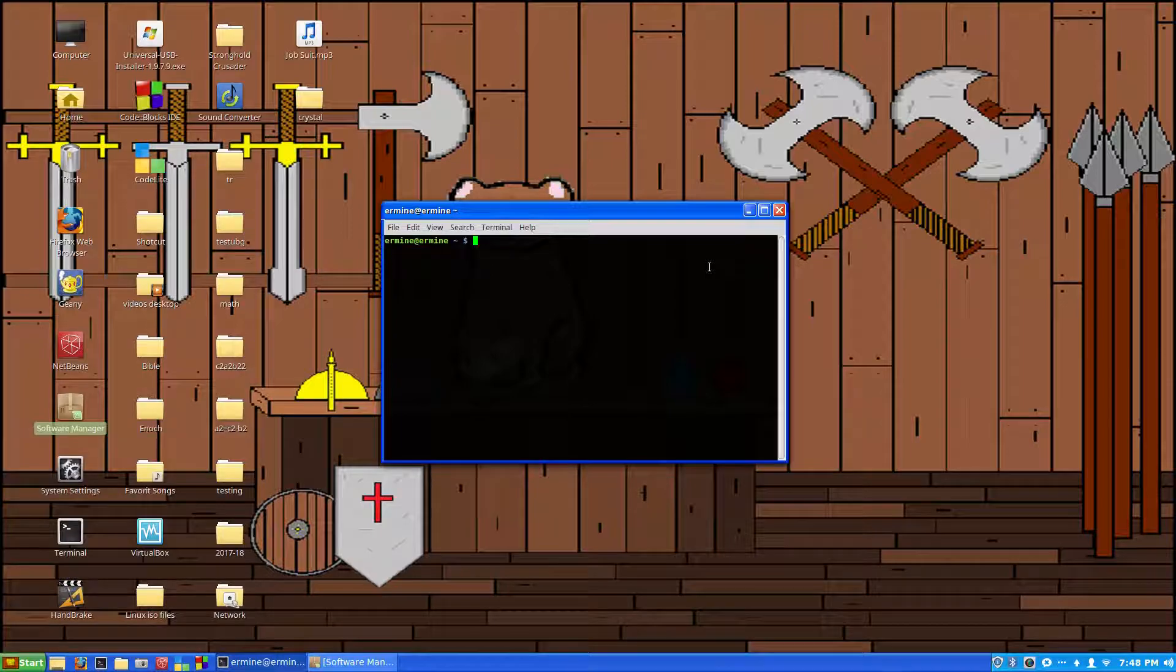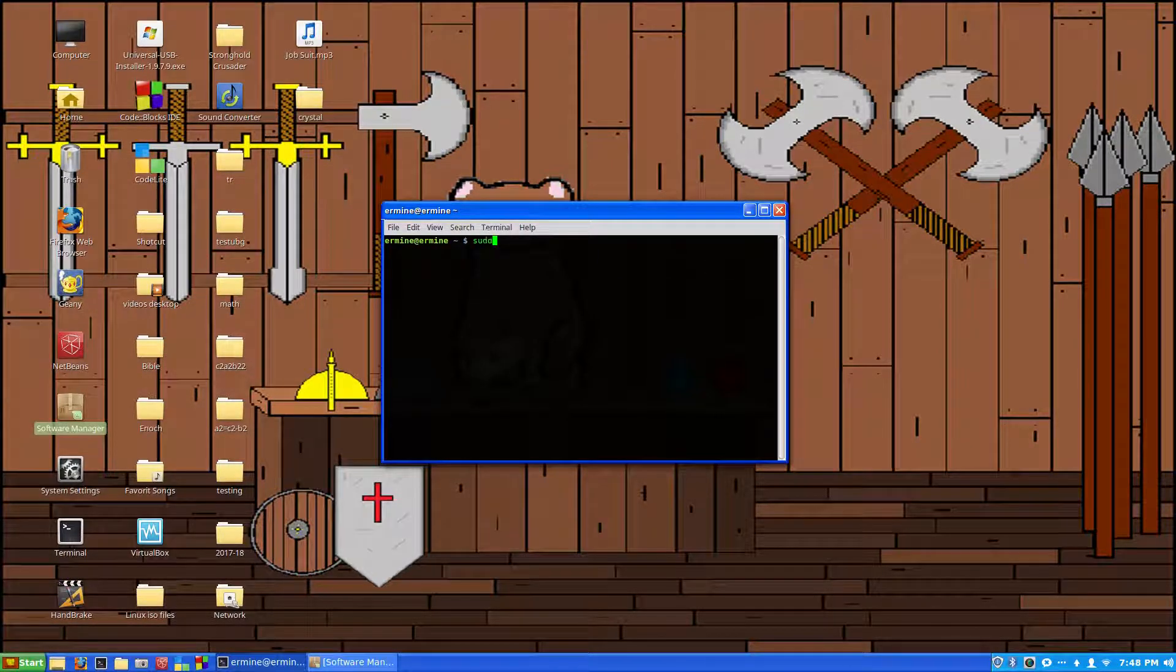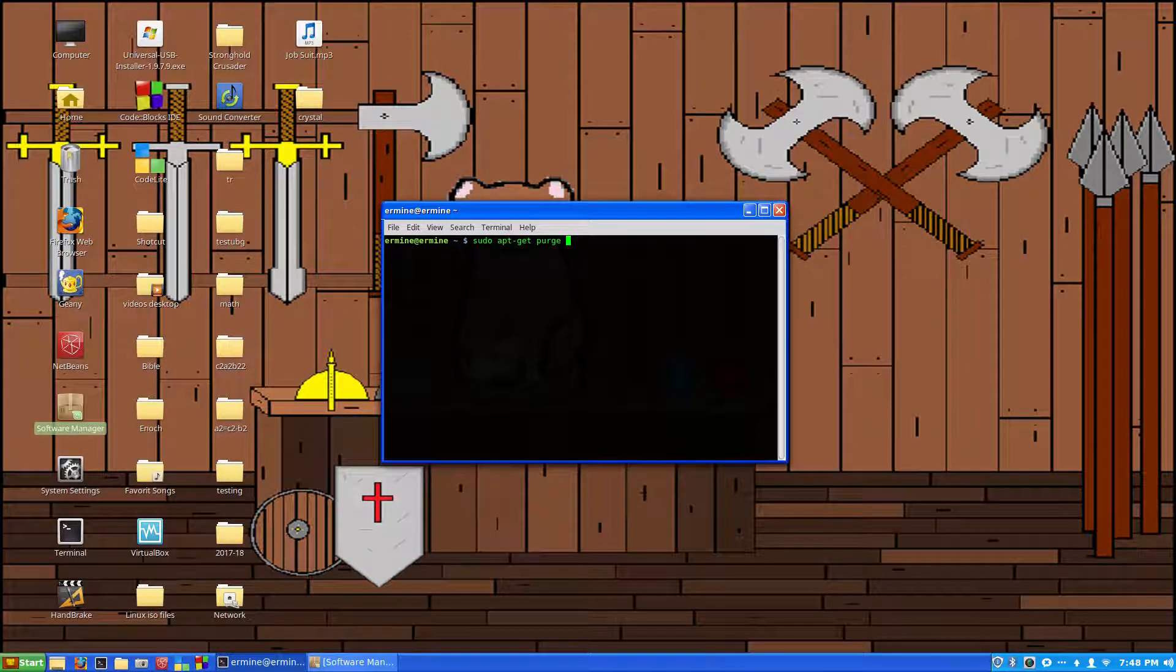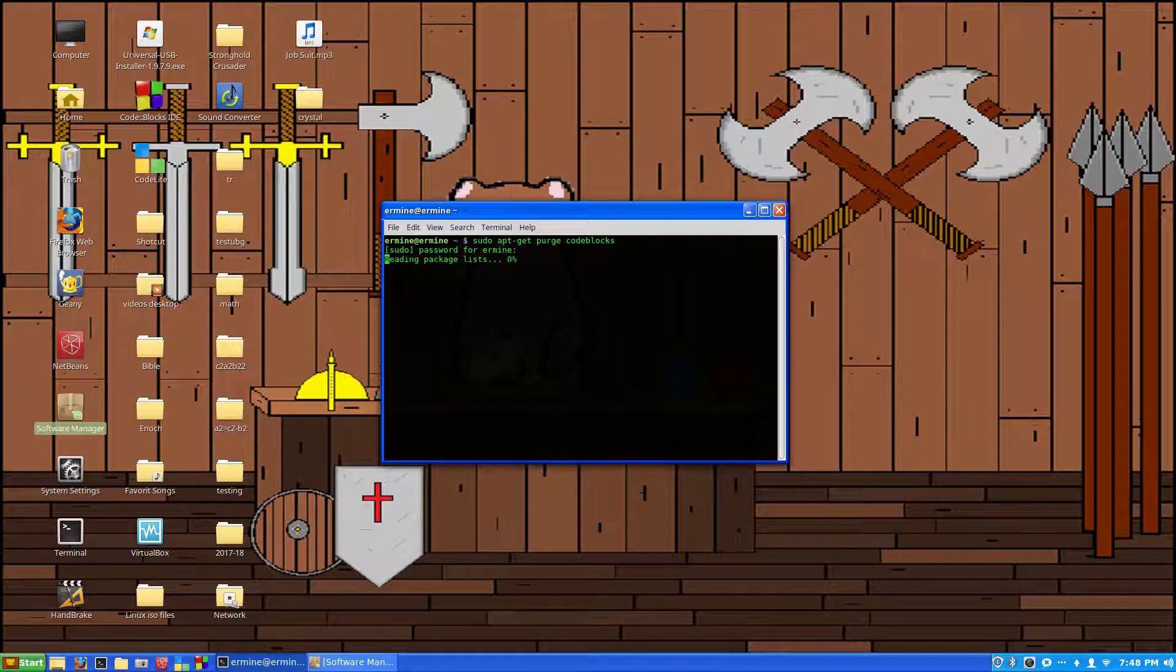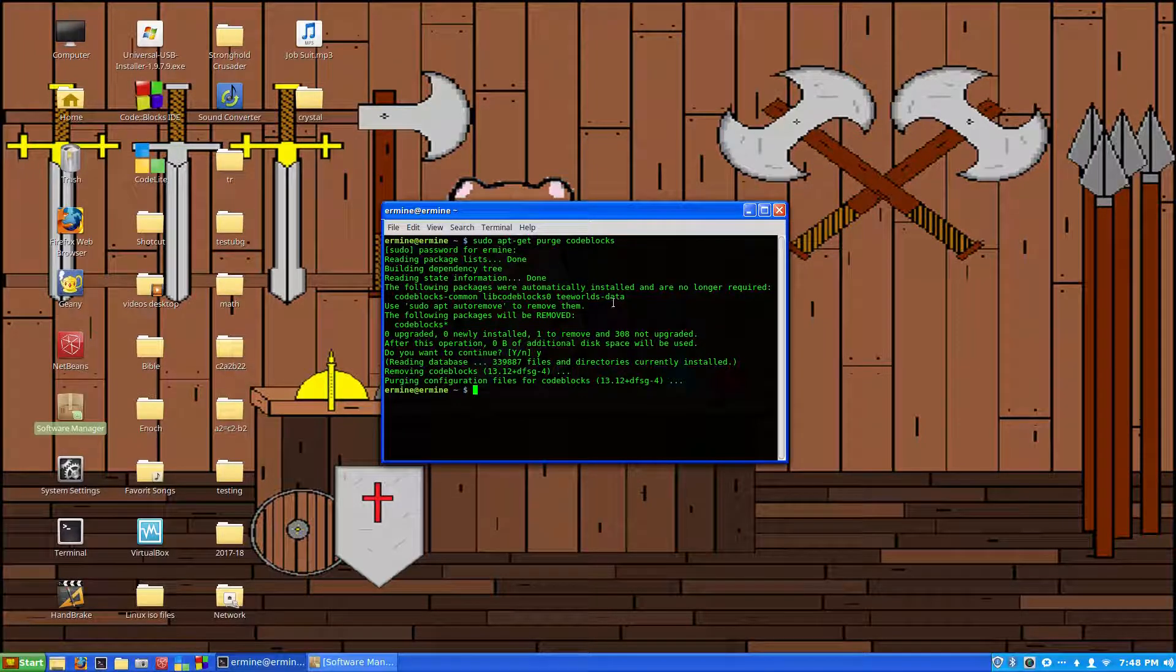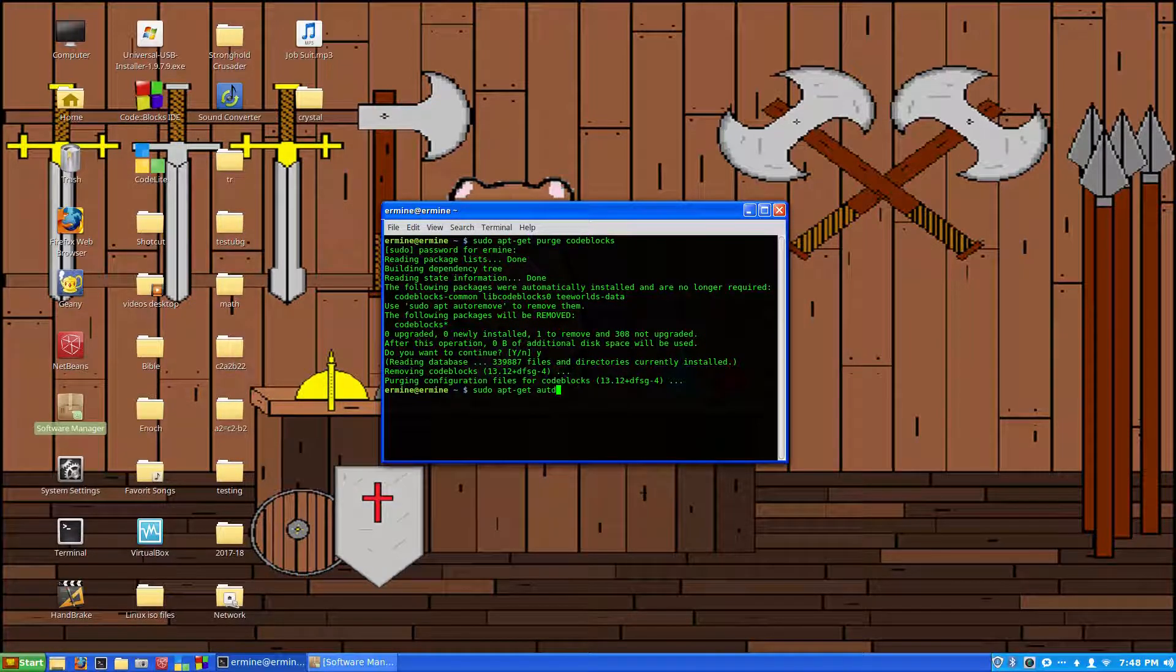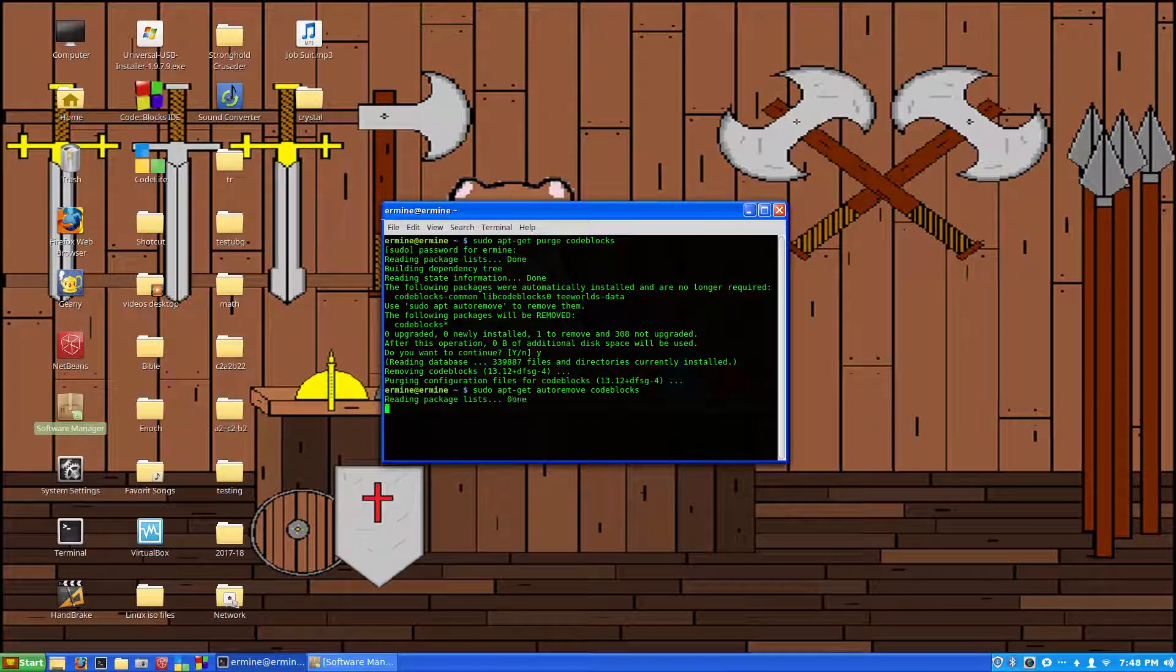Now in the terminal, we can type sudo apt-get purge, and then we type code blocks. You hit enter, enter your password, and then hit enter again. It says one thing is to be removed. Yes, you want to uninstall it. Just to make sure, we'll type sudo apt-get auto-remove, all one word.